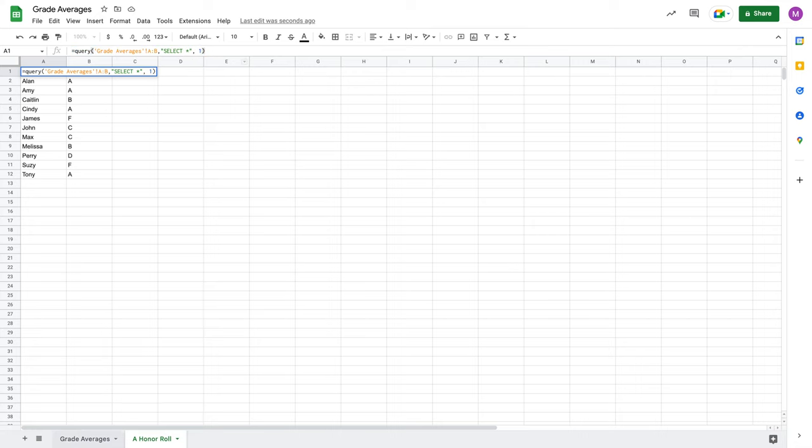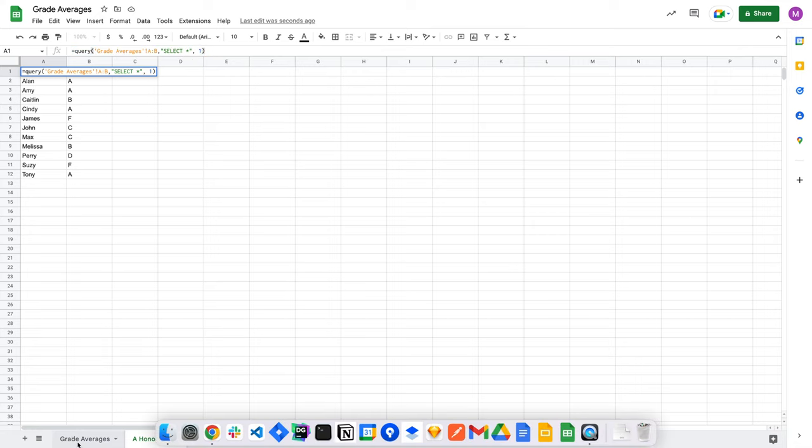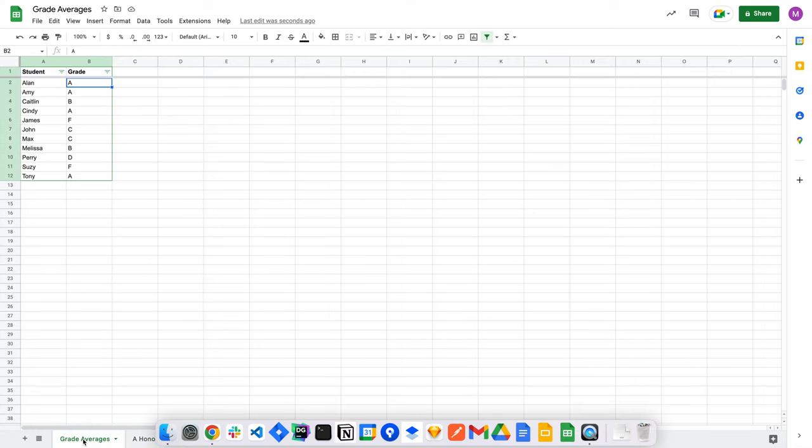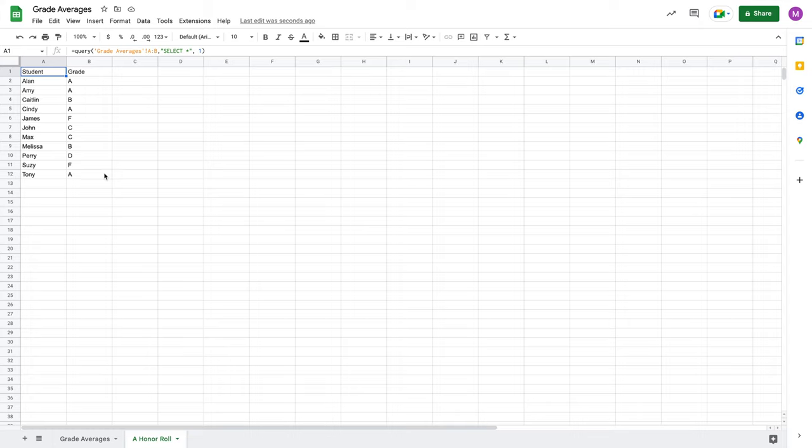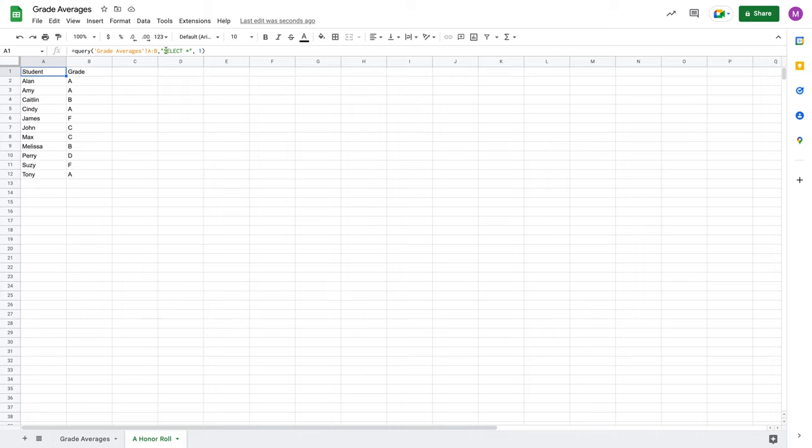I've populated all of my data for my grade averages here in my A Honor Roll sheet. Congratulations, we did our first query. But you may notice, these students do not fulfill the criteria for being A Honor Roll. Only some of them do, but not all of them. So in our next tutorial, we're going to talk a little bit more about how we can massage this portion of the query to actually better provide us with students matching this specific criteria. I'll see you in the next lecture.